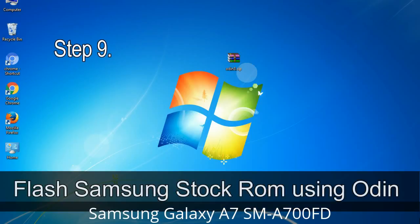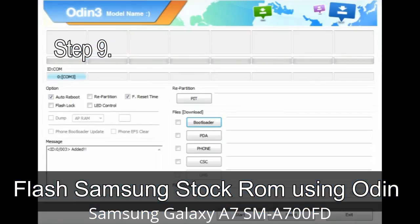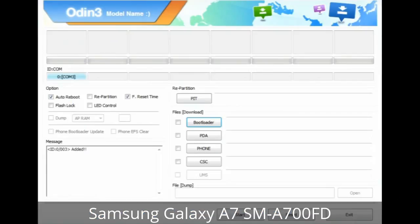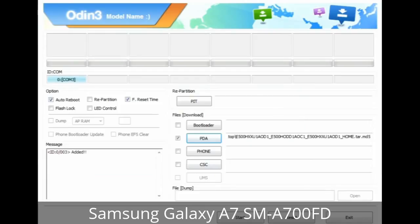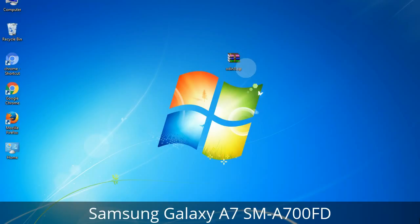Step 9: Once your device is detected by Odin, click on the button and select the tar.md5 file that you have extracted. Or if the firmware package has multiple files, click on the PDA button, then browse and select the file that has 'PDA' in its name. Click on the Phone button and select the file that has 'modem' in its name. Click on the CSC button and select the file with 'CSC' in its name. Skip any files that you did not find in the package.